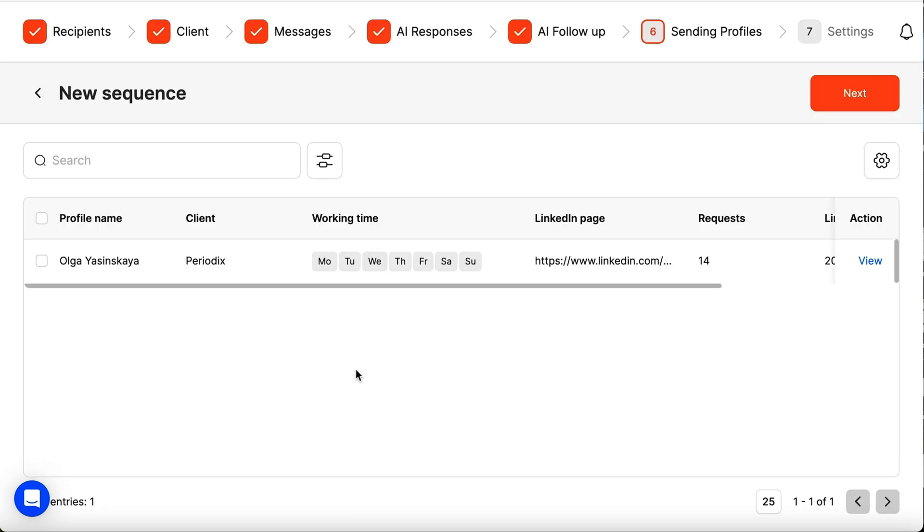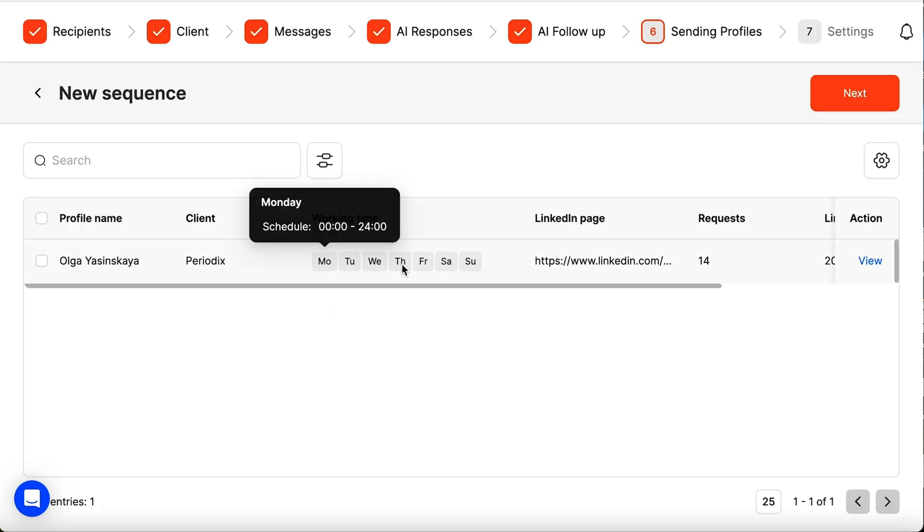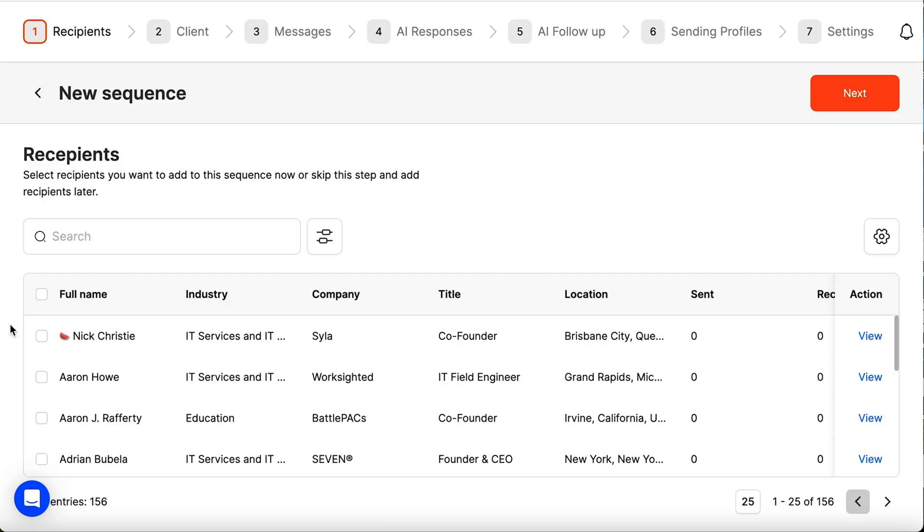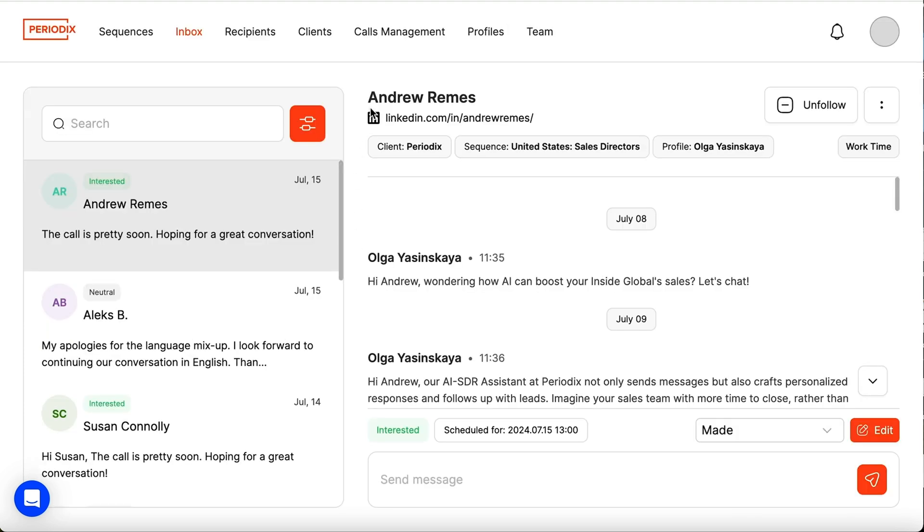And they can all have different work schedules, too. You can set up multiple sequences for the same LinkedIn profile, or add multiple profiles to send more messages and connection requests in the same sequence. Periodics will automatically assign leads across every profile to avoid any double dipping.